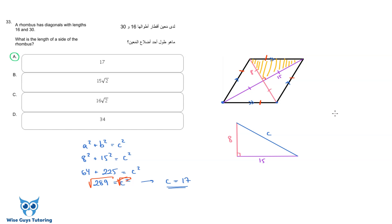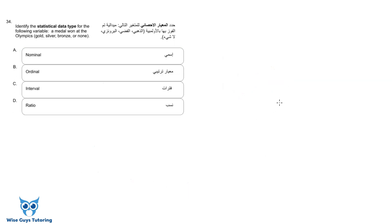What you need to retain from this: when you have the diagonals of a rhombus, they are cut in half at the center and they meet at 90 degrees — they are perpendicular bisectors of each other. Using that, we identified our right triangle and applied the Pythagorean theorem.